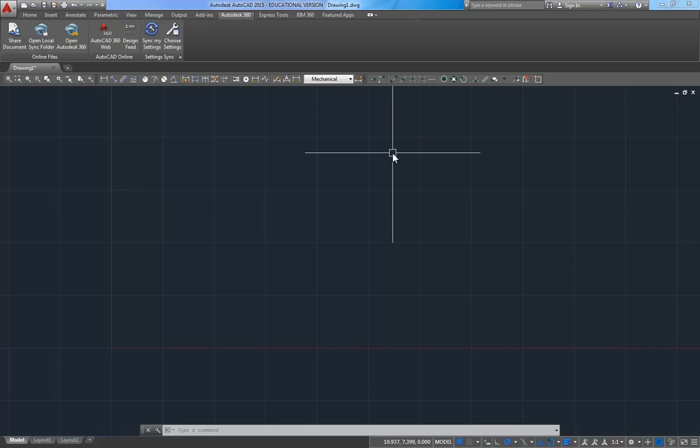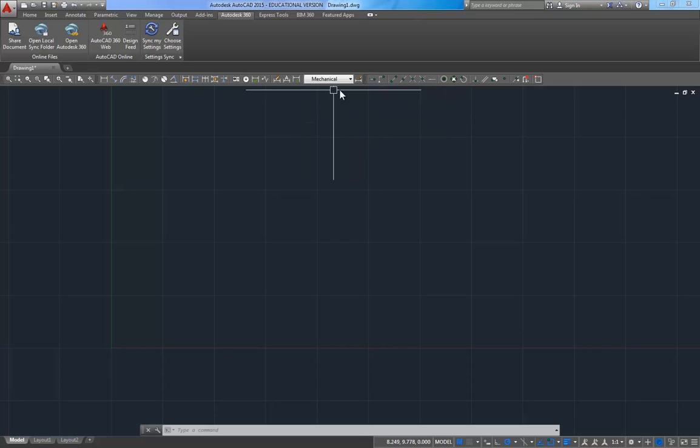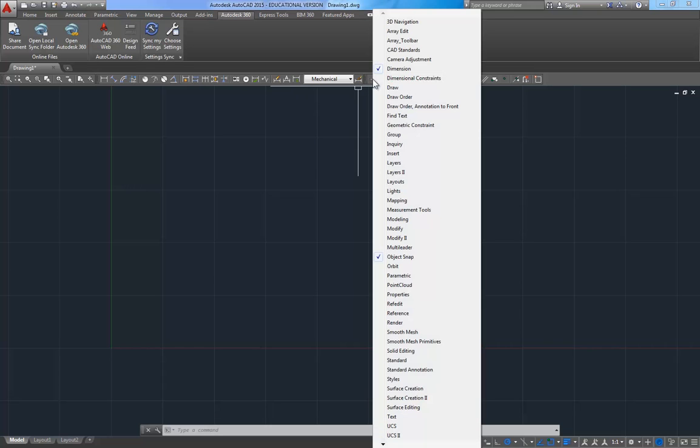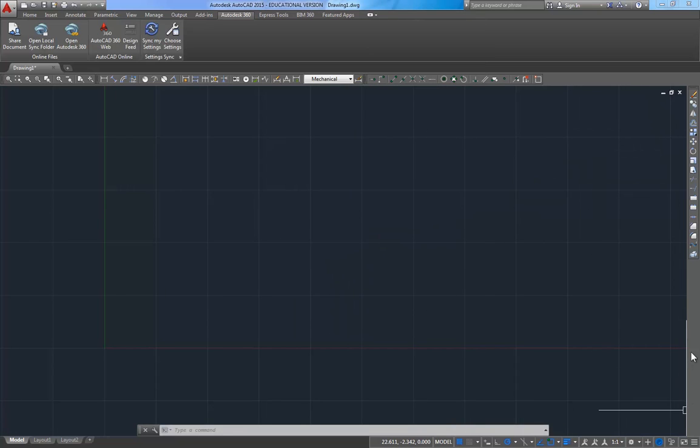I do want to show you one other thing when you're setting up AutoCAD at home. First of all, you can get multiple stacks of toolbars in here if you want to add them. I'm going to just open up another toolbar here, and let's just grab the modify toolbar.